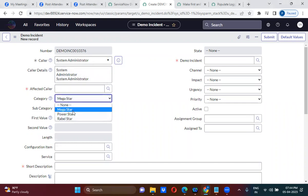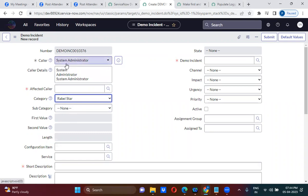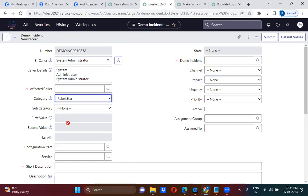As soon as you change the value, the onChange client scripts will run. For now, in the onload client script, we've covered two use cases: first, populating current logged-in user details in the caller and caller details fields on form load; and second, making fields read-only when the current logged-in user doesn't have the ITL_admin role, and editable when they do.